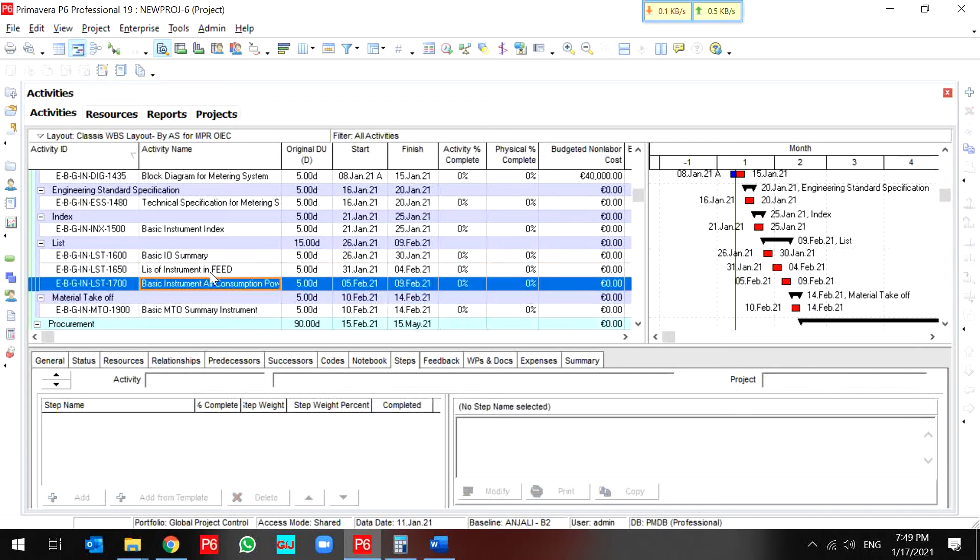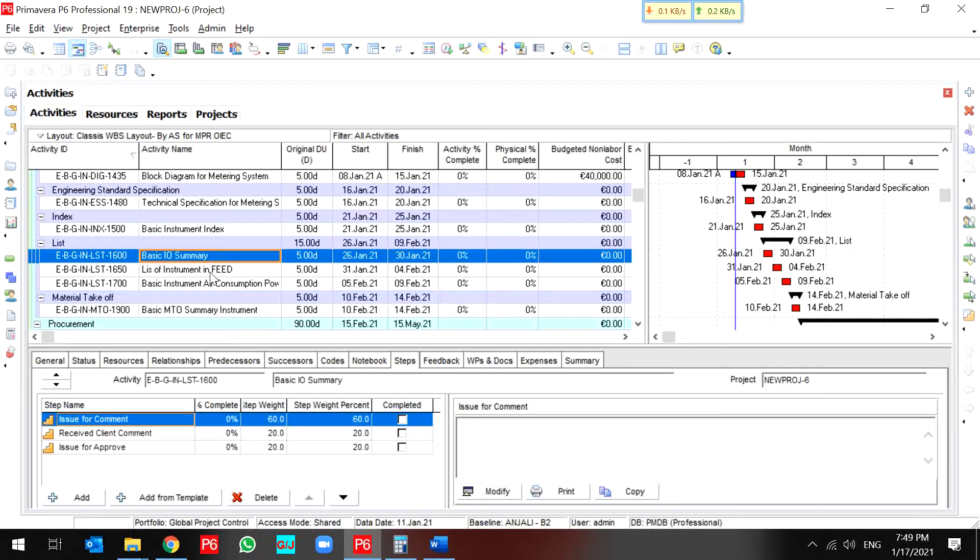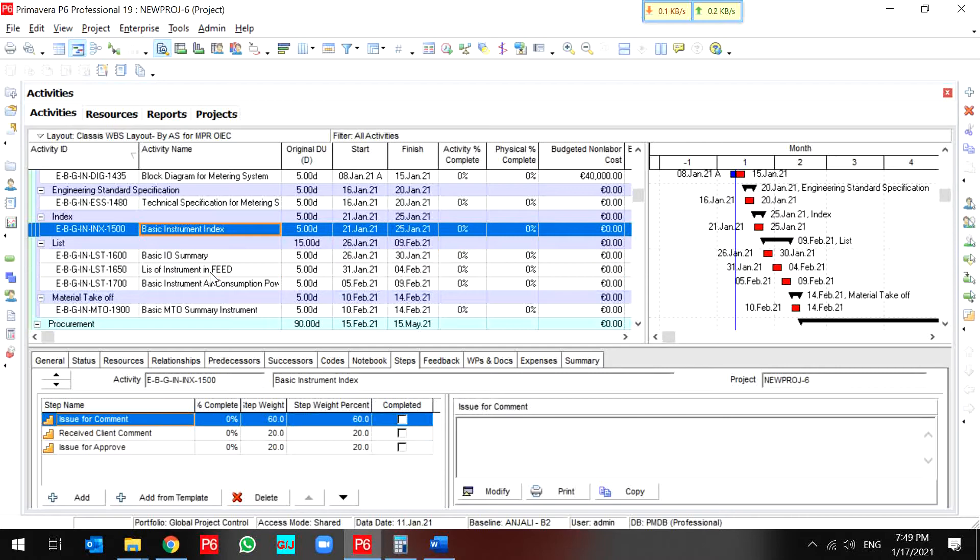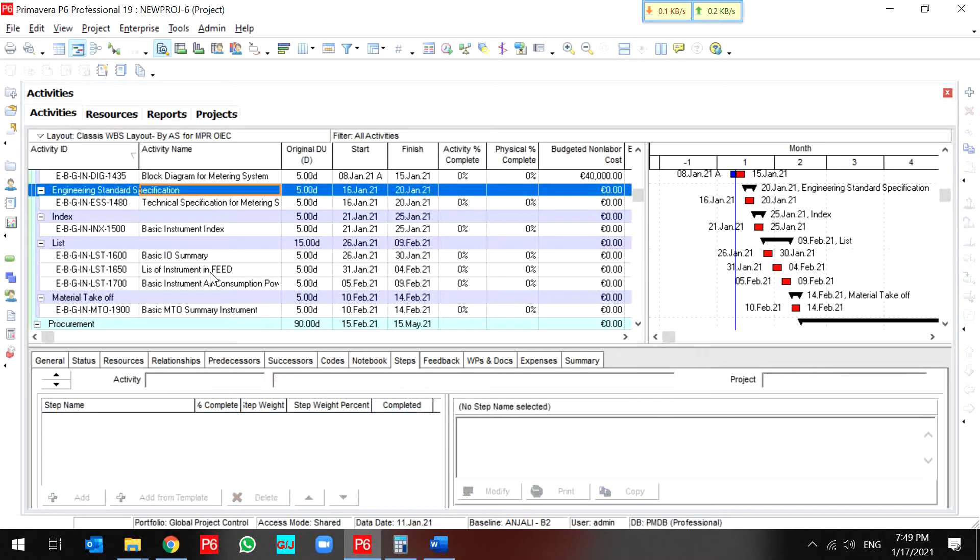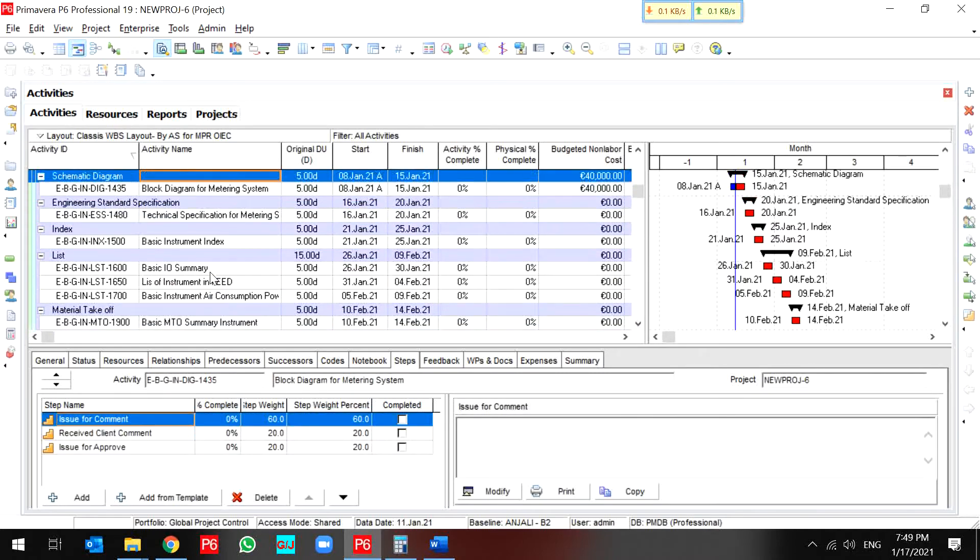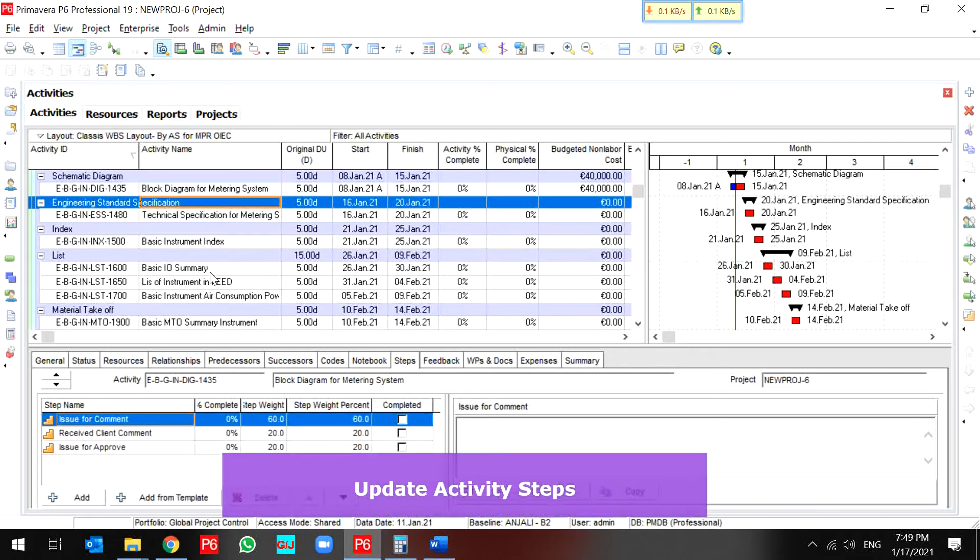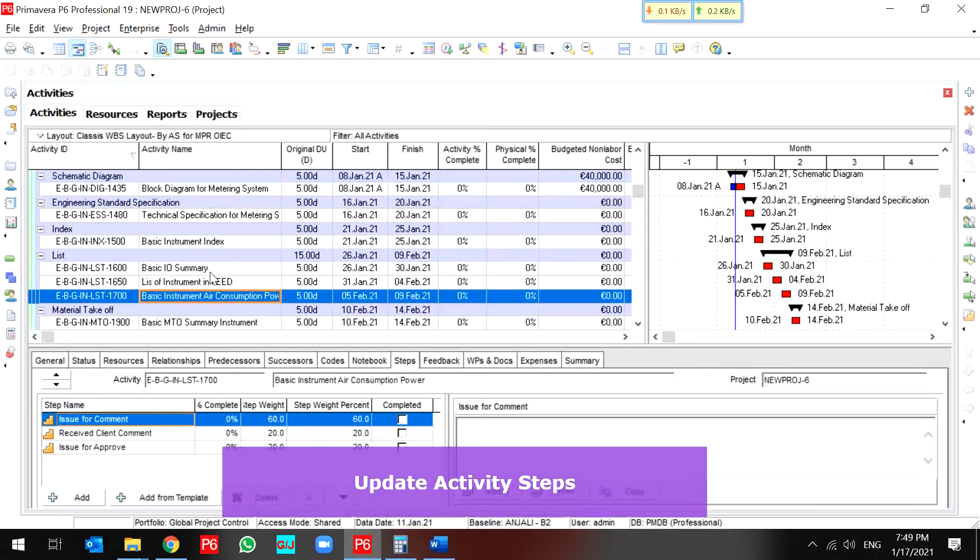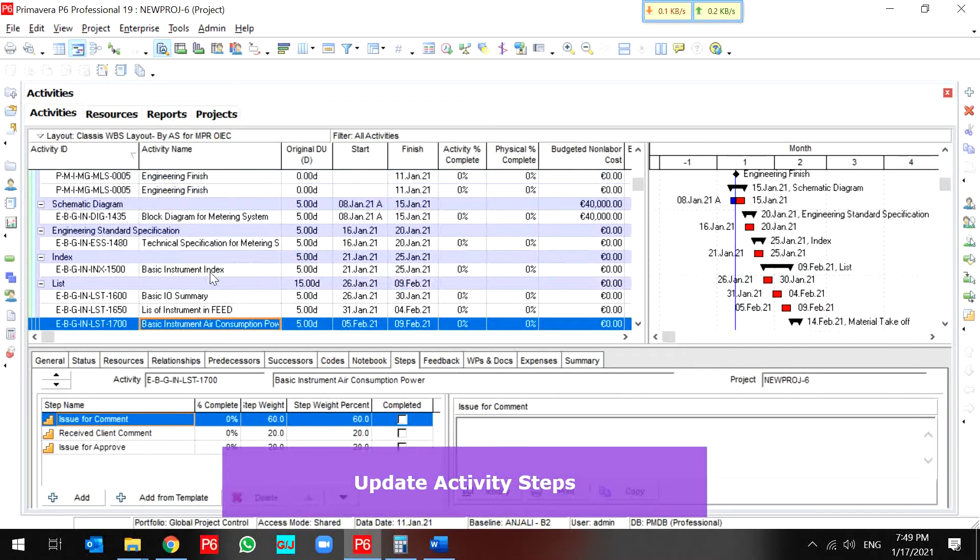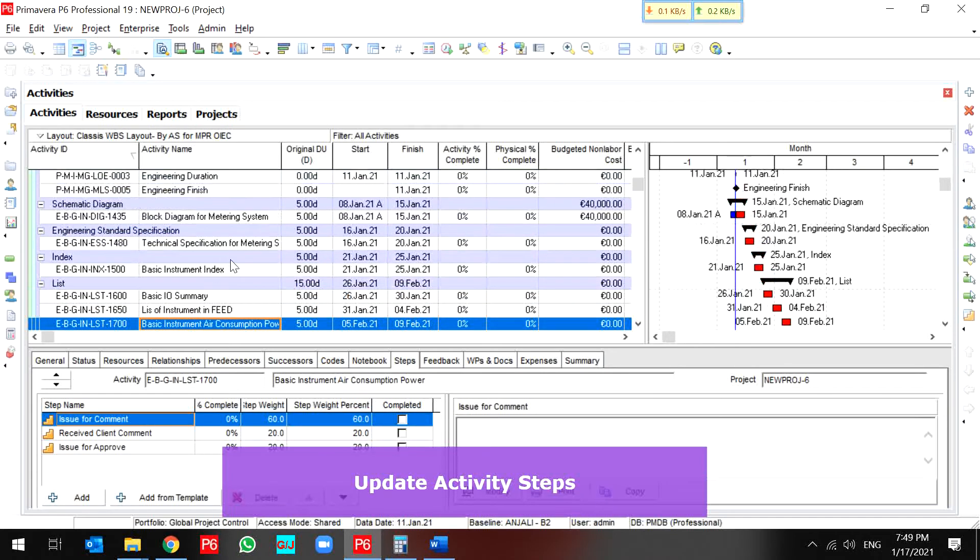It's very fast for me to assign all the steps with activity steps template to my activities. As you see, I assigned to all of my engineering activities activity steps. But how can you update it?